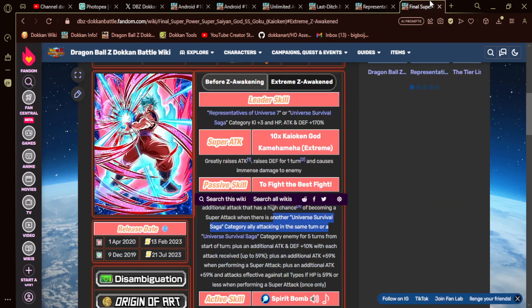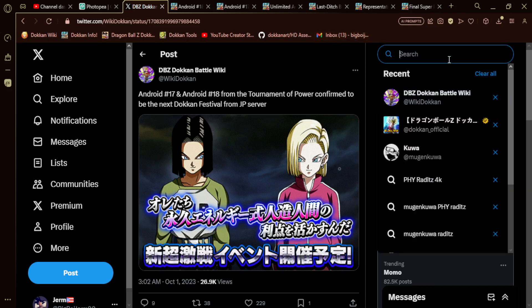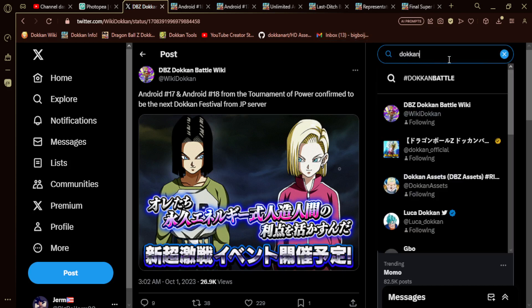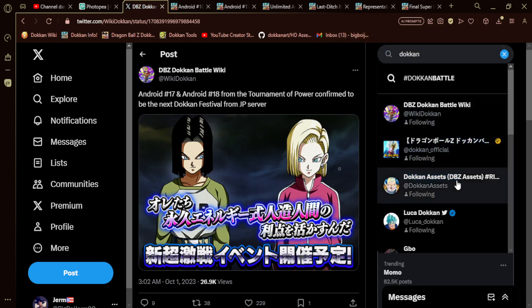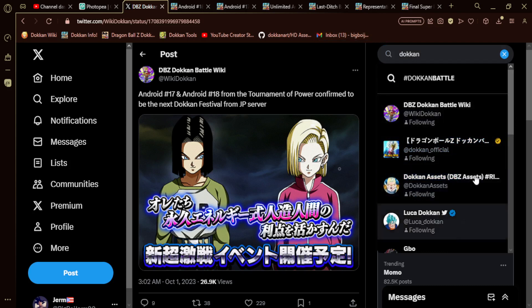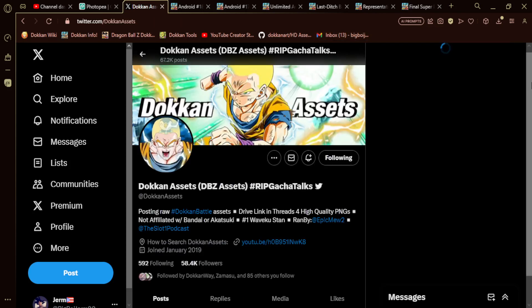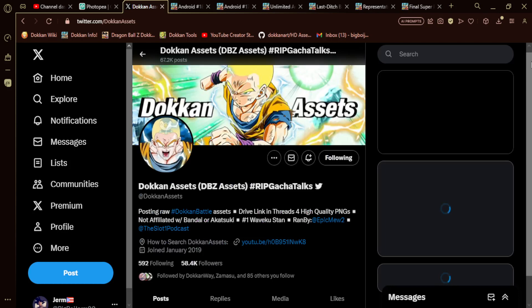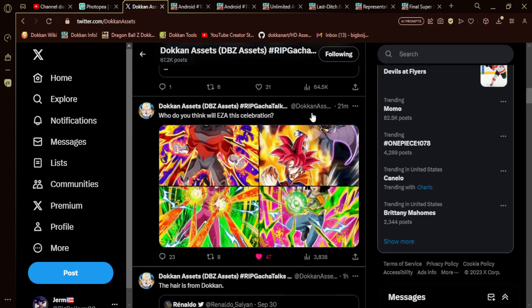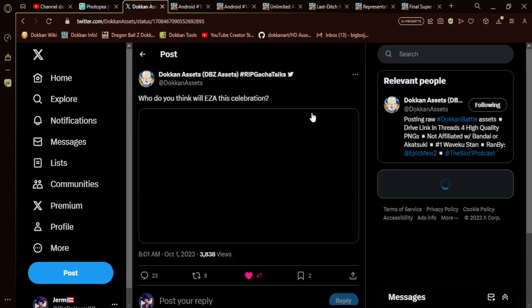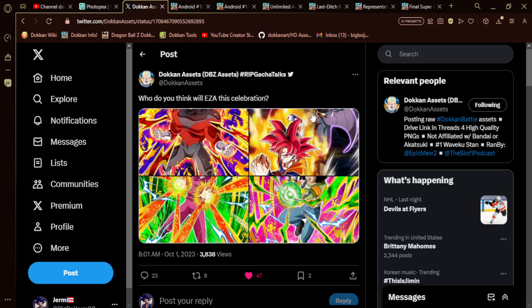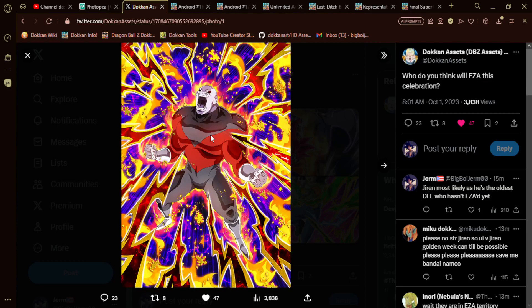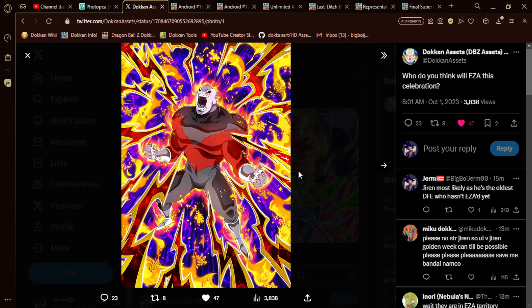He gets ridiculously buffed by this. And then in terms of EZA, I'm actually going to pull this up on Dokkan Assets Twitter here real quick. There are a couple of EZAs. Shout out to Dokkan Assets, by the way. There's a couple of EZA characters he actually did drop. The one that you should not expect is the hidden God Goku. Jiren is the oldest Dokkan Fest exclusive who has not EZA'd yet. I could very easily see Jiren.